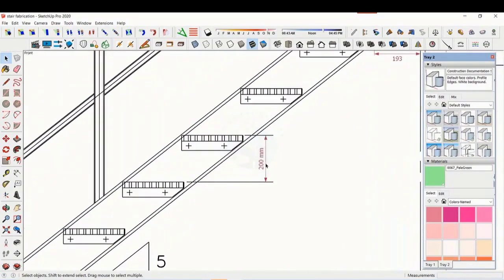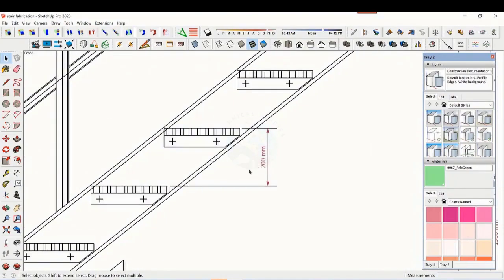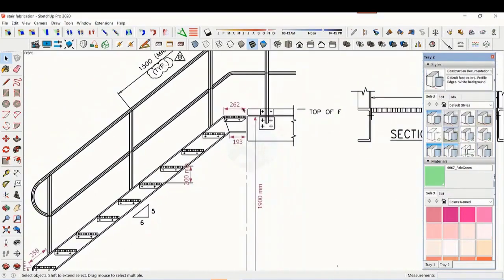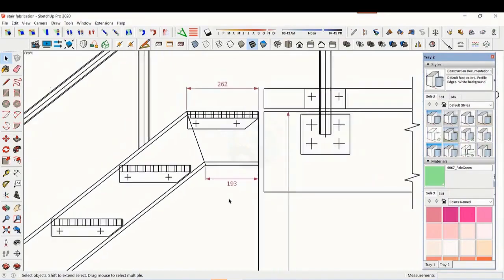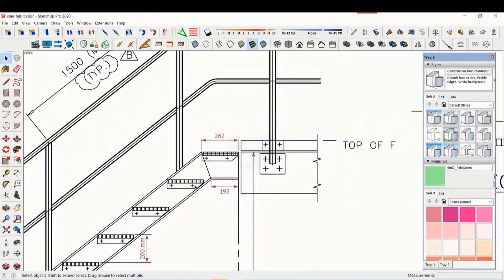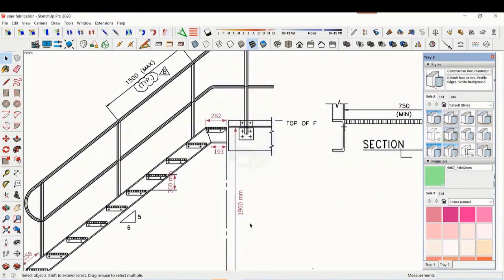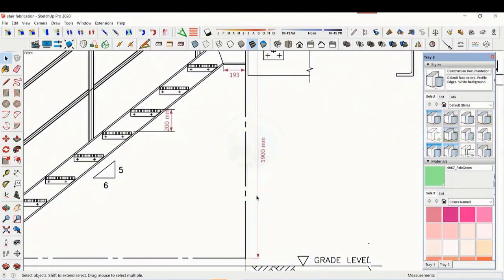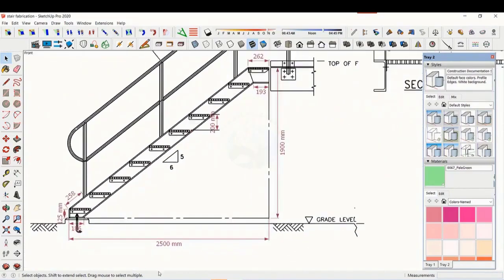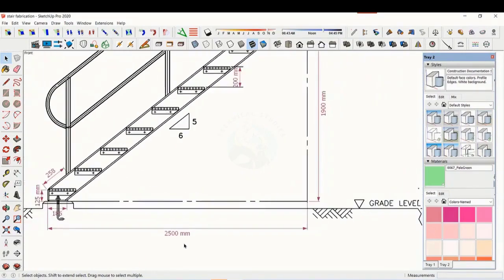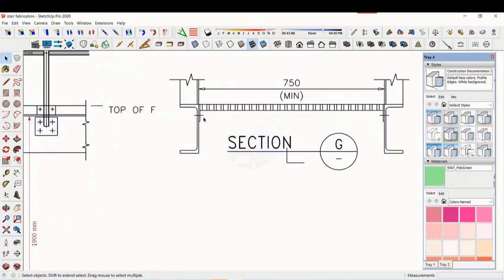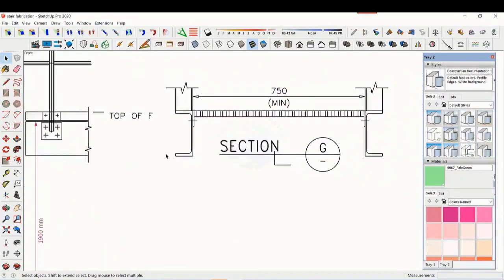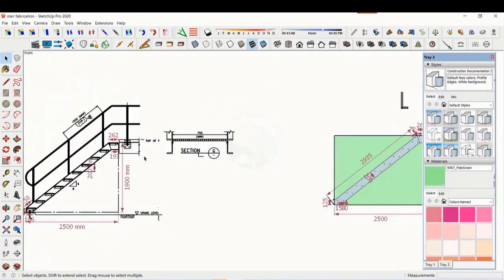The basic structure is made from ISMC 200. The height of the staircase is 1900mm and the length is 2500mm. The width of the staircase is 750mm. Let us see some other details.